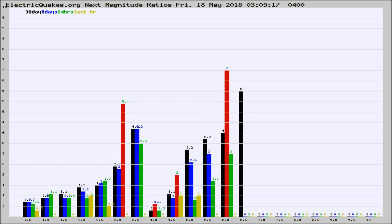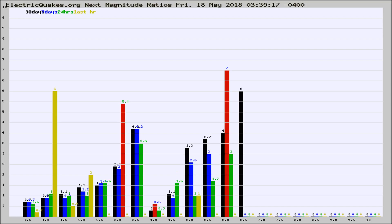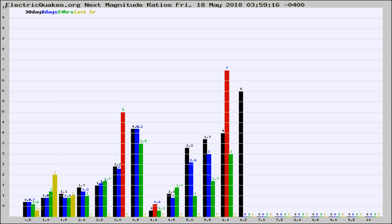Now you're seeing the next magnitude ratios, which is a graph of the ratio of, say, magnitude 2 to the number of magnitude 3s, which should stay consistent for any given area. If it changes between the last 30 days, 7 days, 24 hours, and last hour, it may indicate something unusual happening in that area.